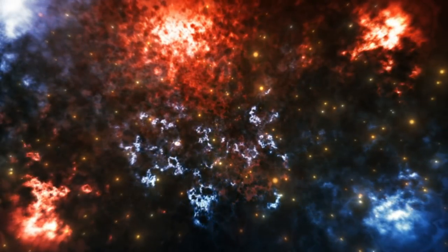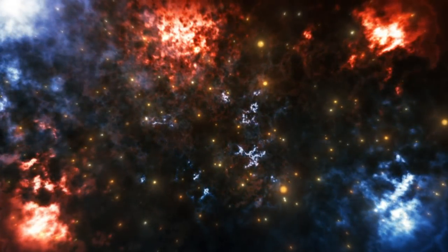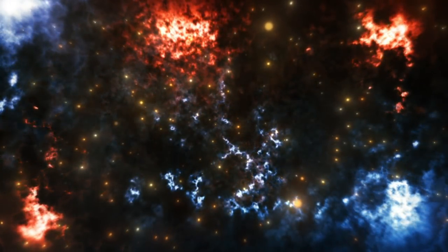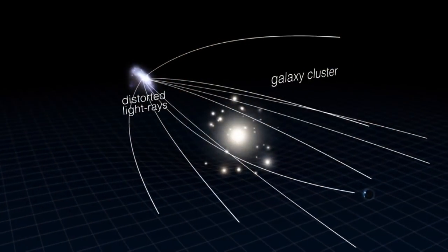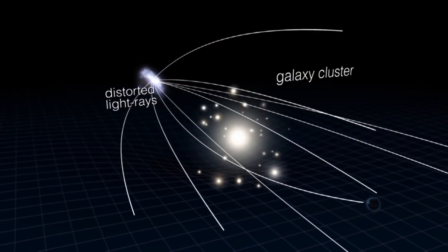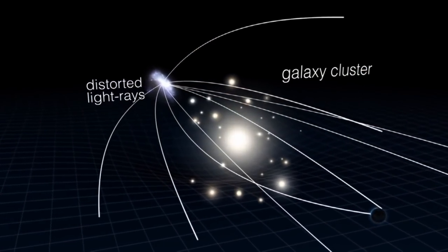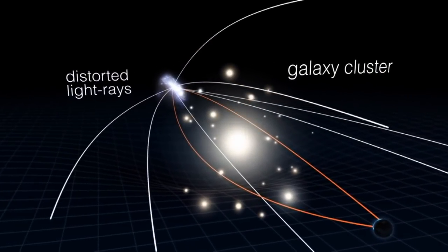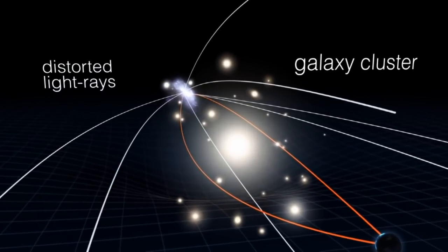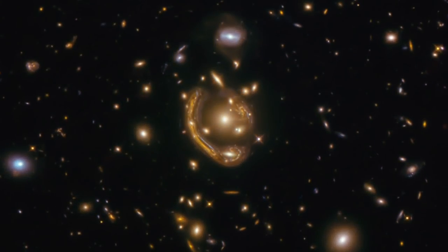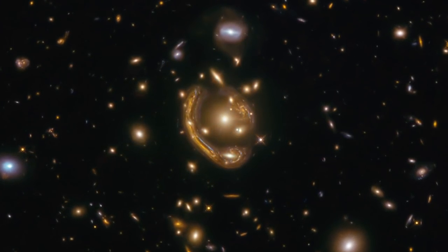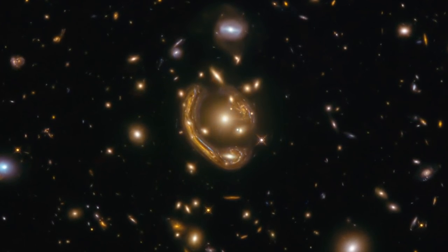There are two necessary requirements for the observability of Einstein rings. The mass distribution of the lens needs to be approximately axially symmetric as seen from the observer, and the source must lie exactly on top of the resulting degenerate point-like caustic.